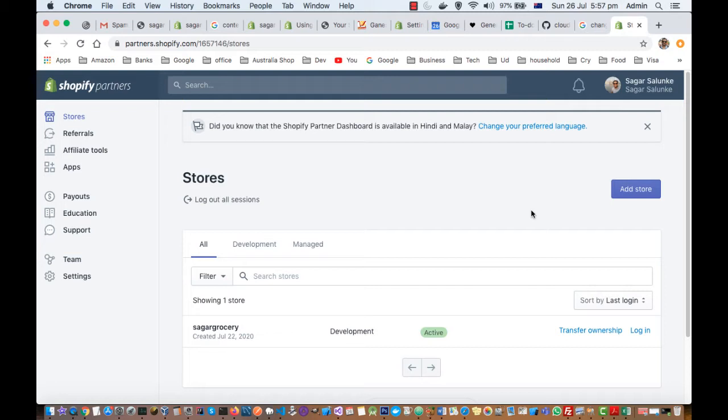You can directly go to shopify.com and then create a trial account, and the other way is by going to partners.shopify.com.